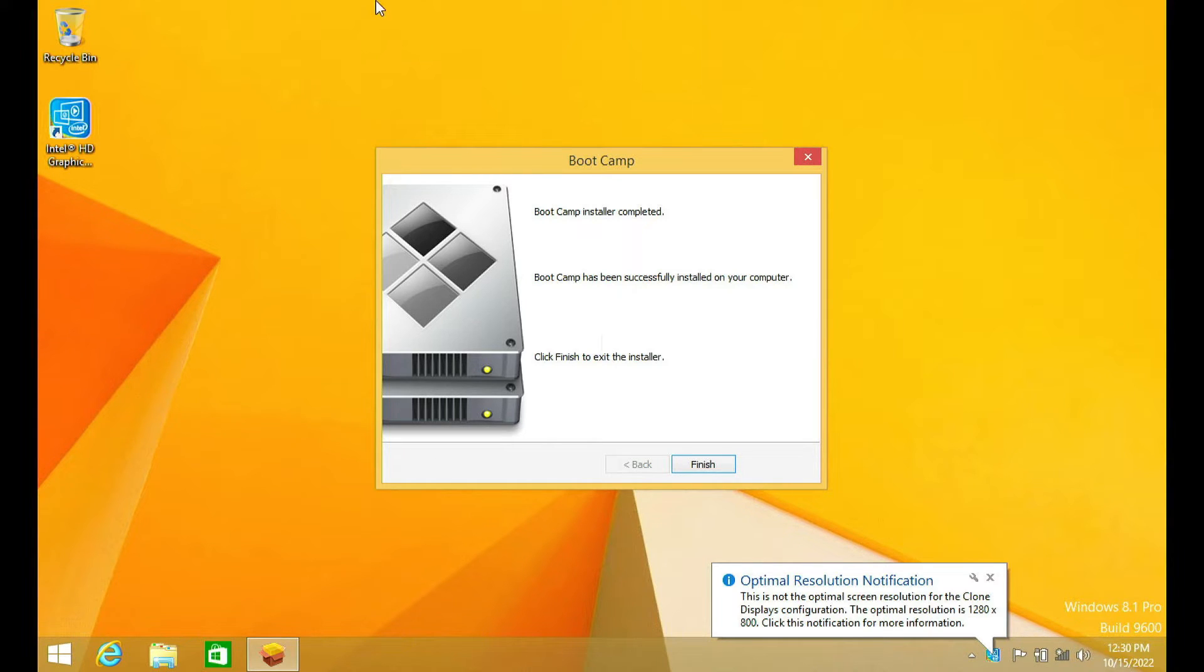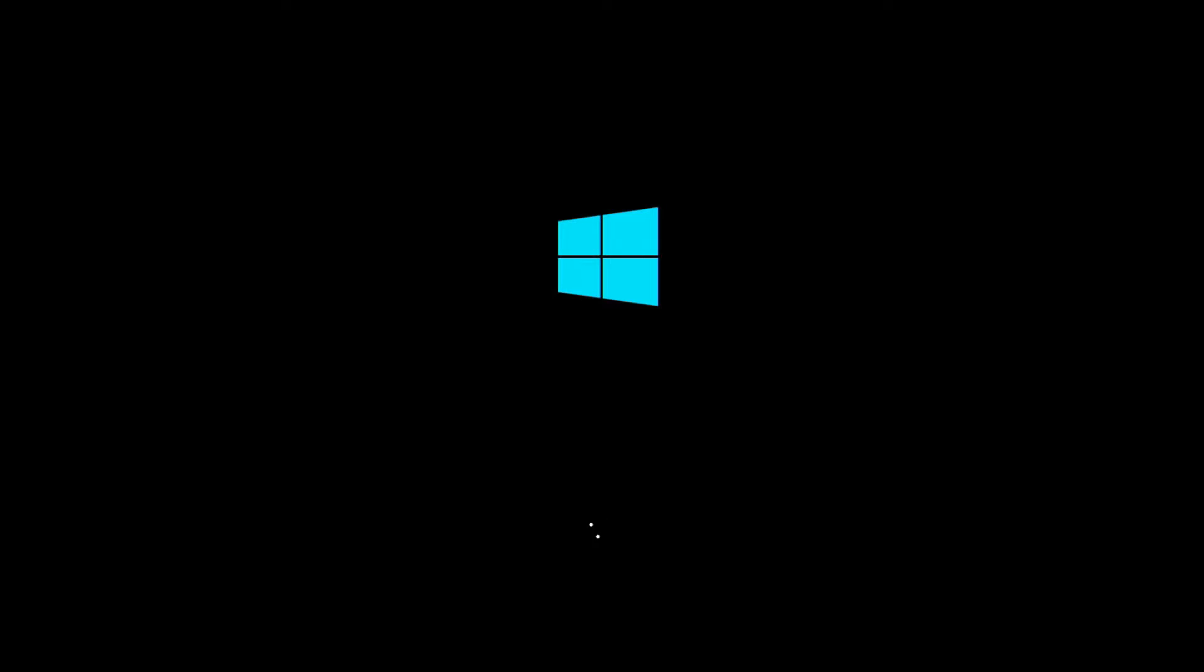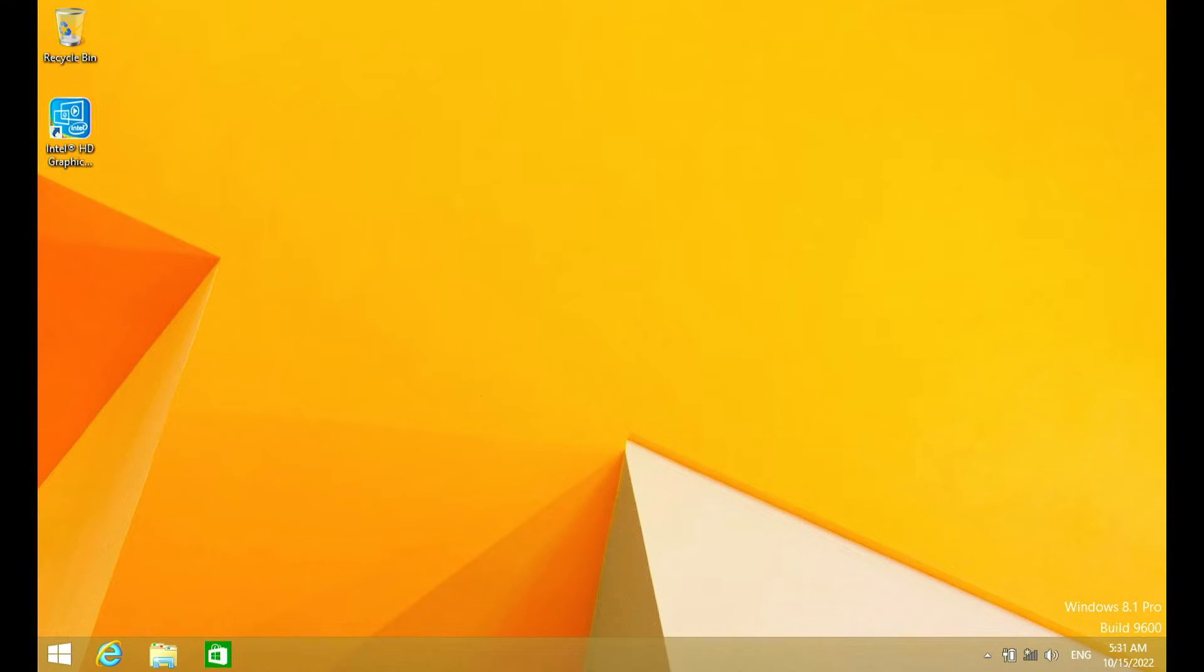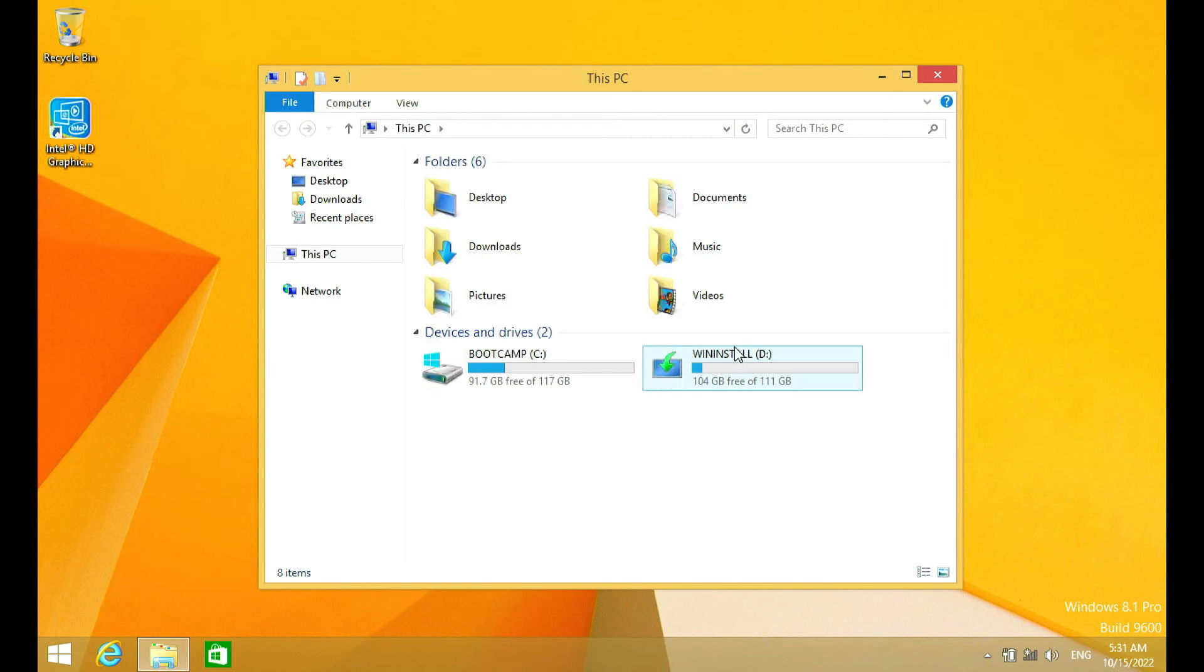The Windows support installation process has been completed. Then click finish. Then click yes to restart the MacBook. MacBook has finished restart. Now we need to open Device Manager to make sure all drivers are installed.